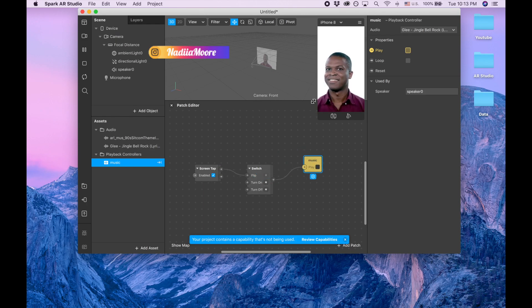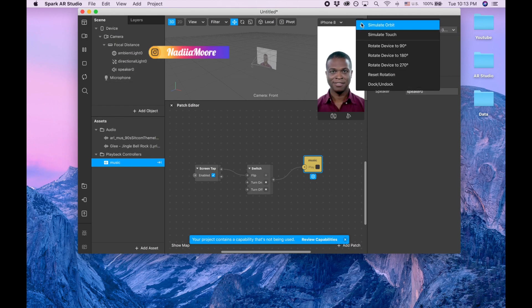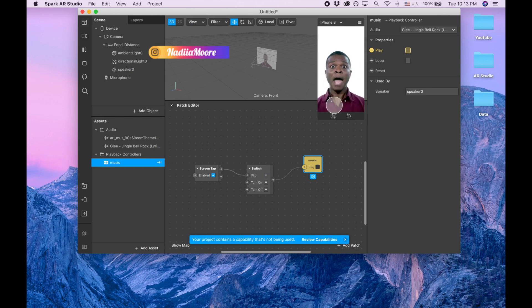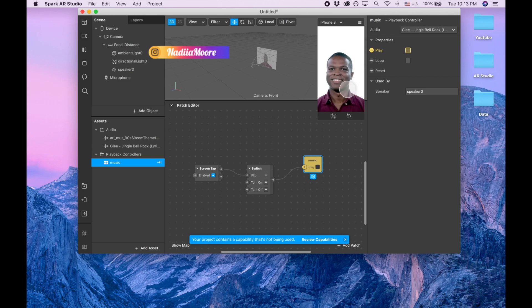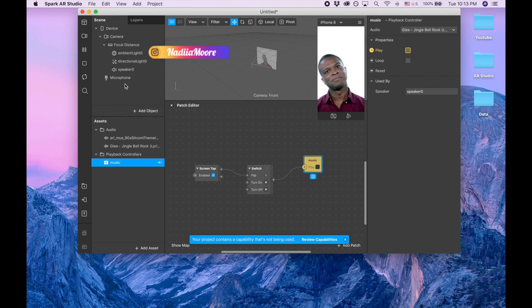So now what we can do is we can go here, simulate touch, and we're clicking. So basically the person clicking on the screen will be able to connect or disconnect this, I mean turn on or turn off the sound.